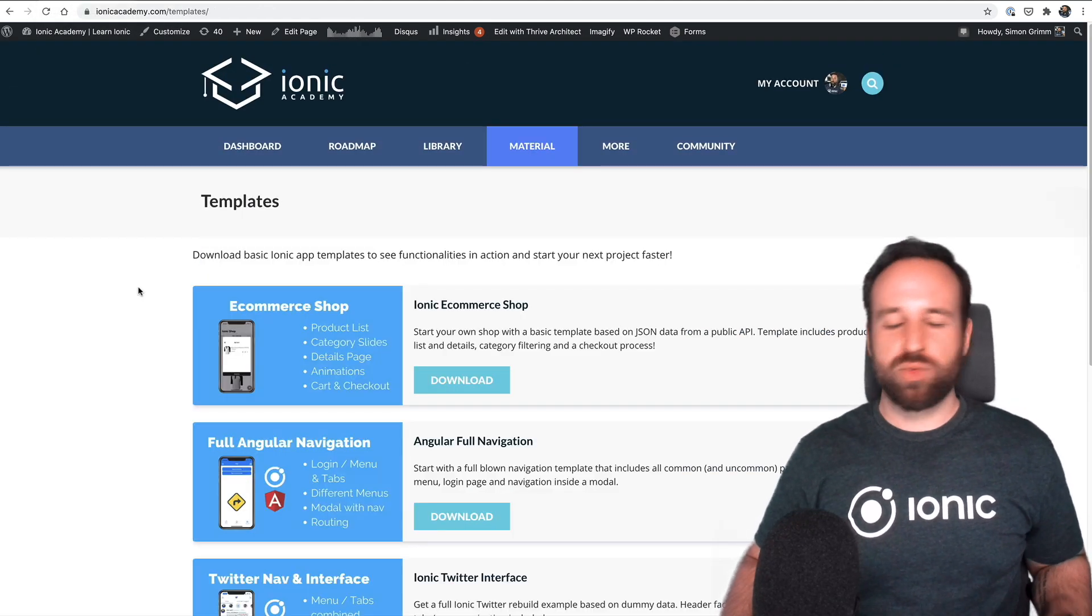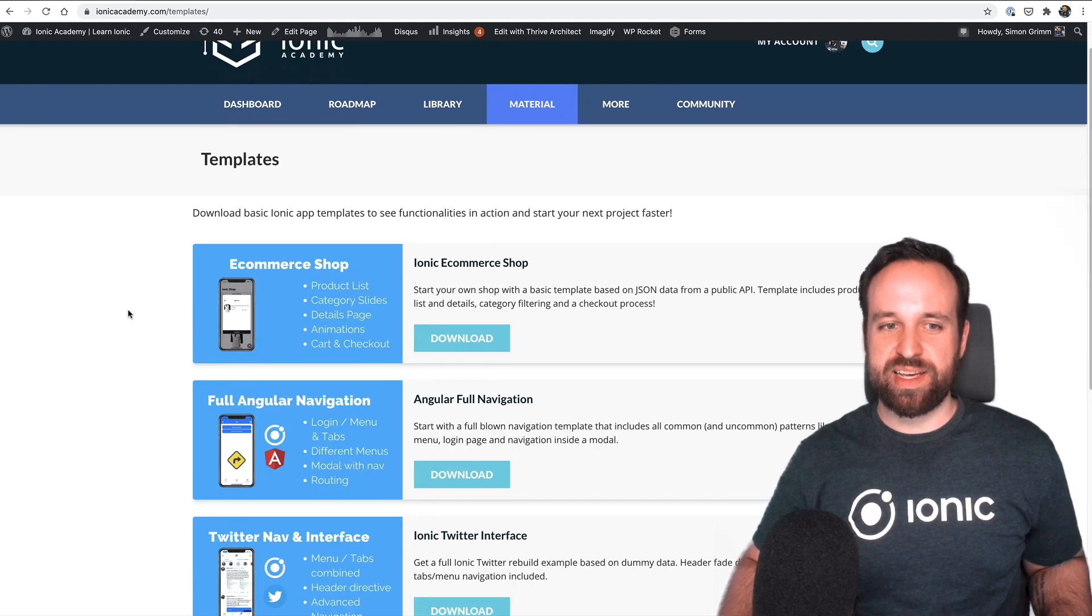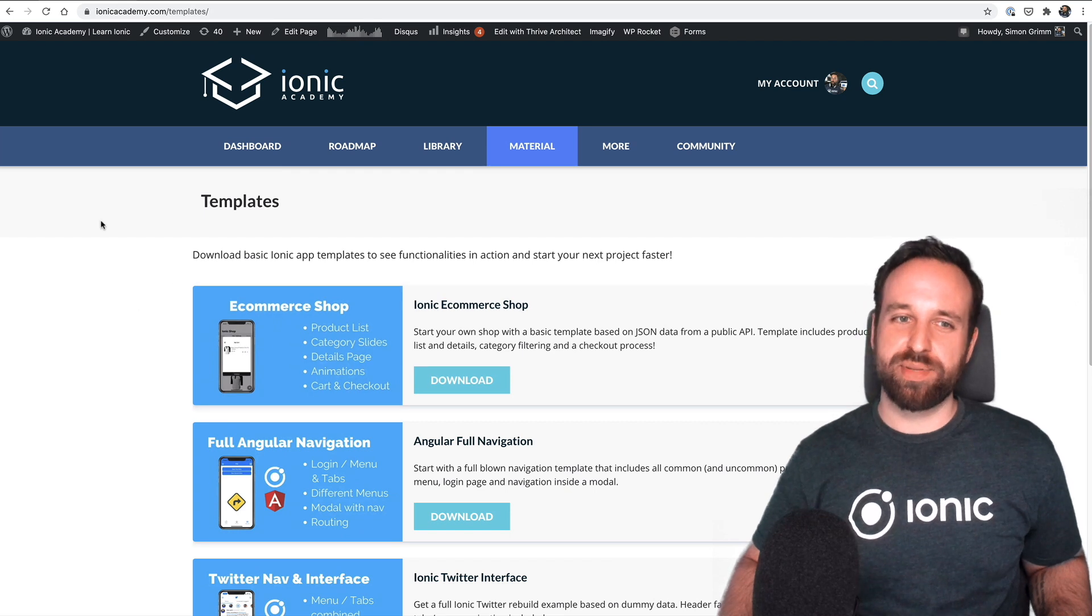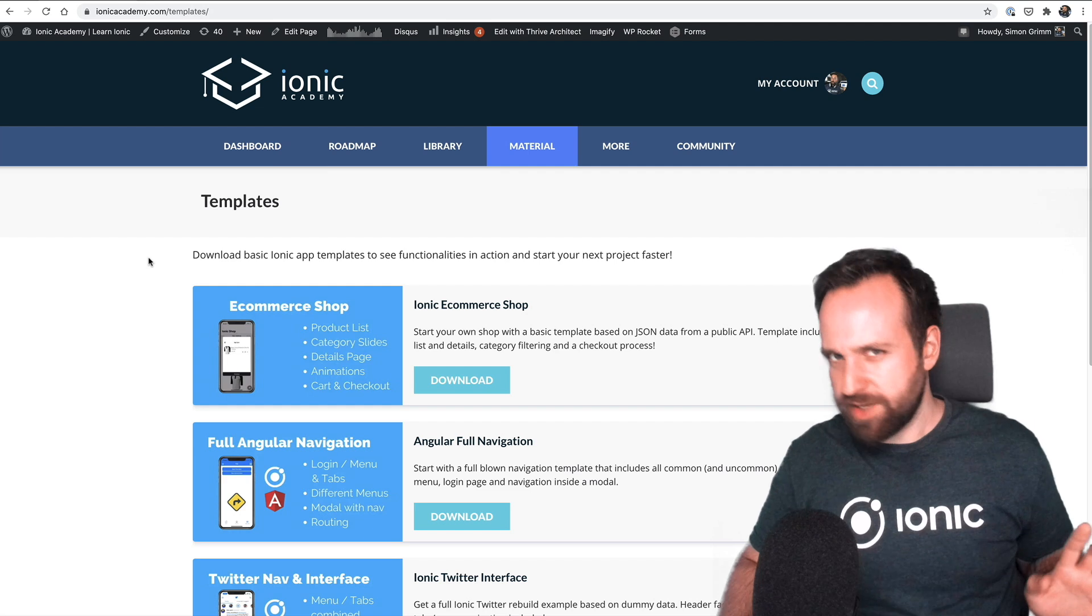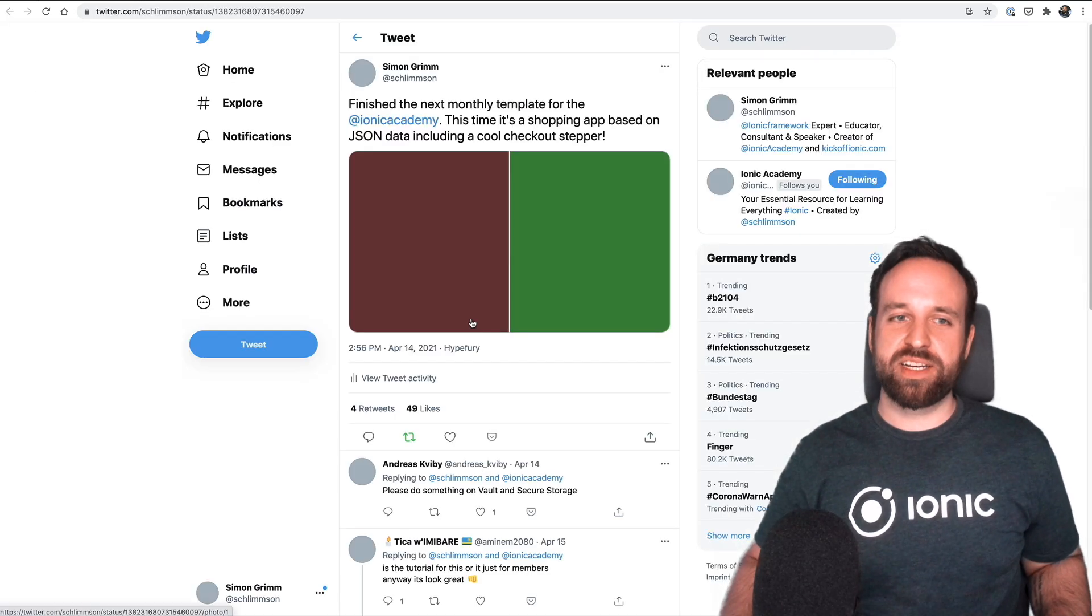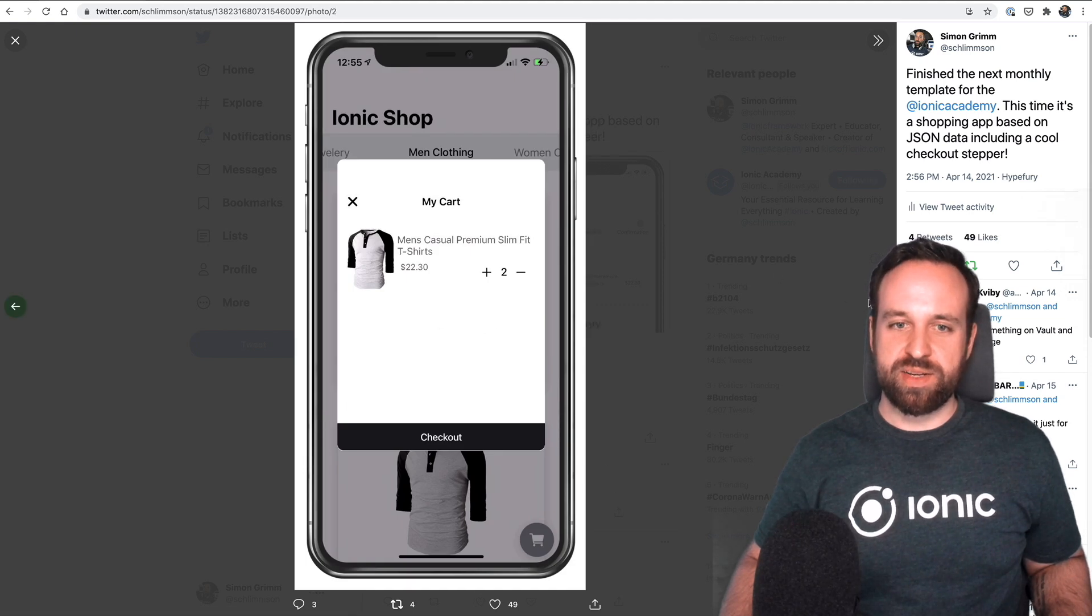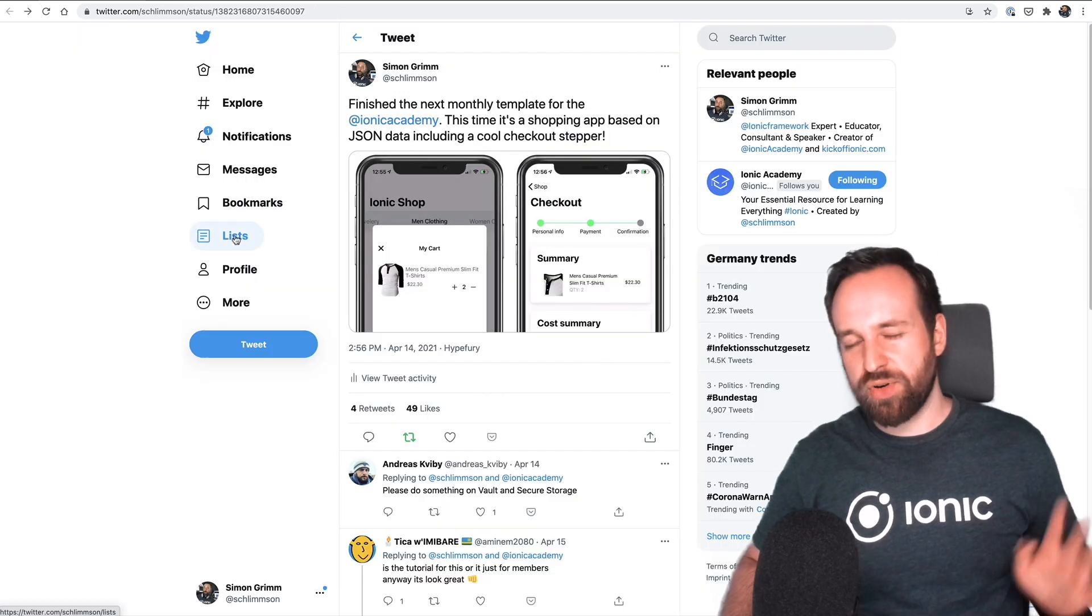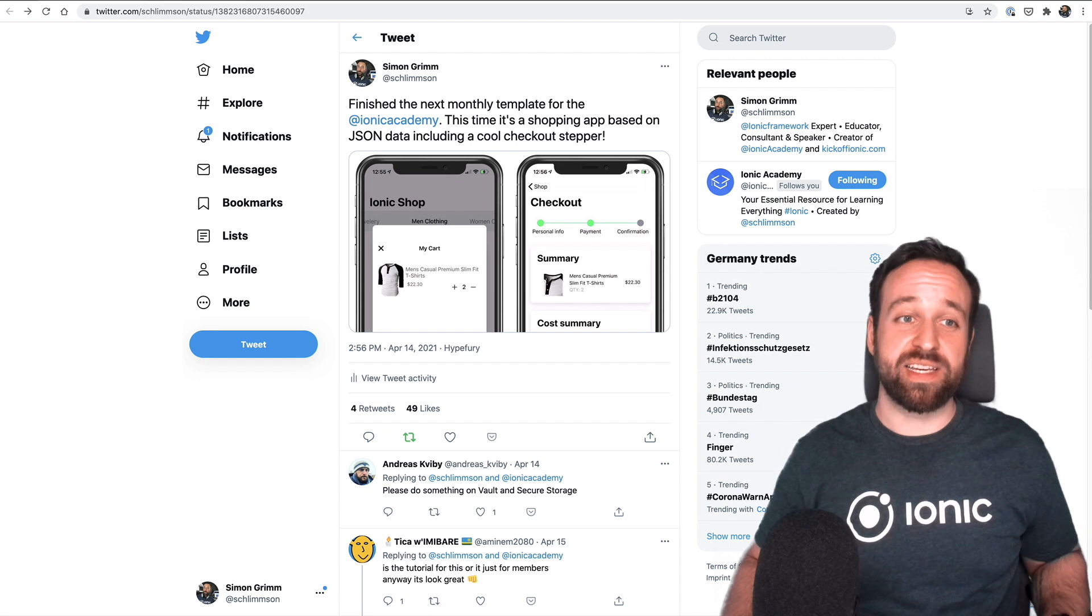Also, as we have a monthly template, our template archive is now kind of growing and the latest one was an e-commerce shop template. Not so much about the back-end side and the checkout, that's also in another course inside the Academy, but it covers a cool UI like this where you can create your cart and where you got a nice little checkout step. So for all Ionic Academy members every month there's now a new cool template.